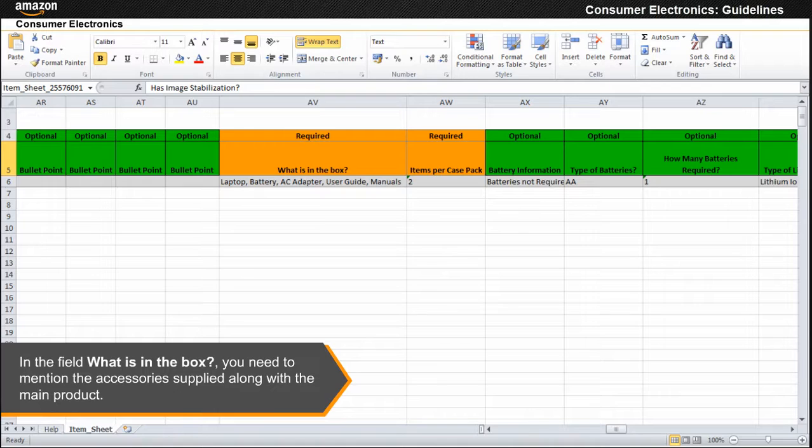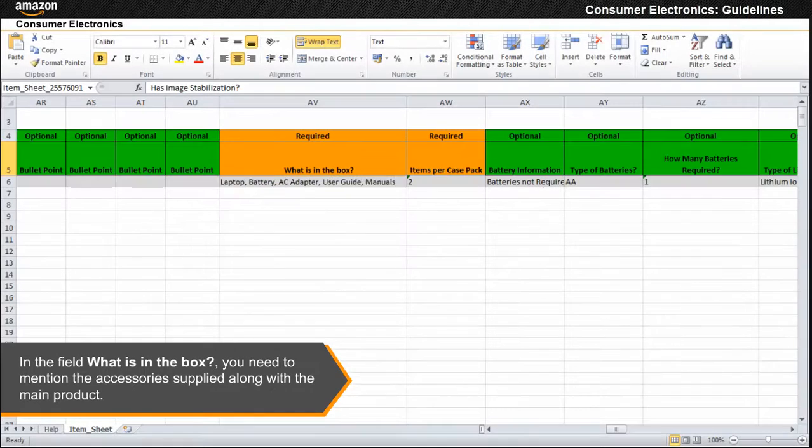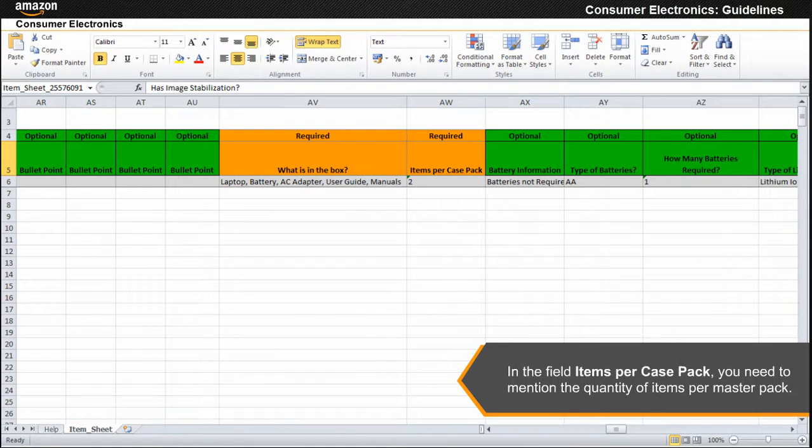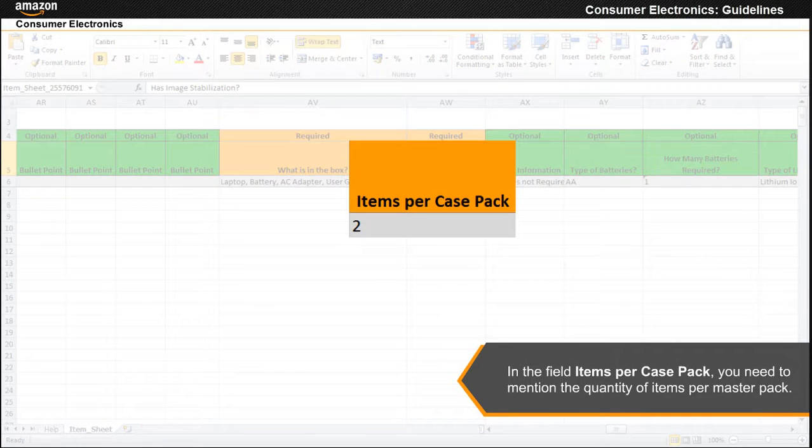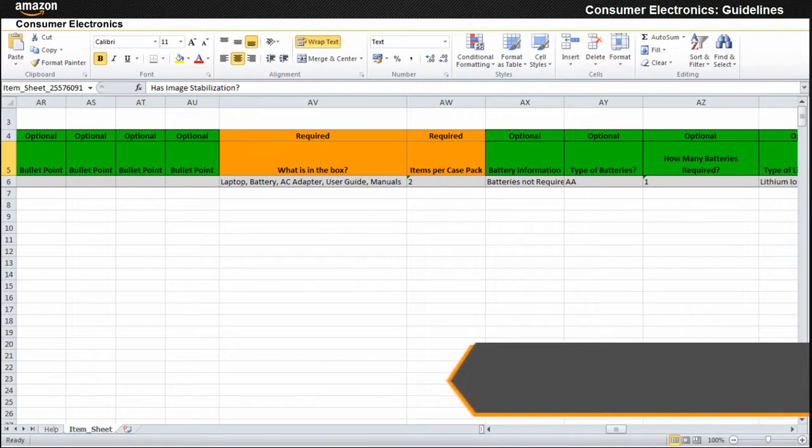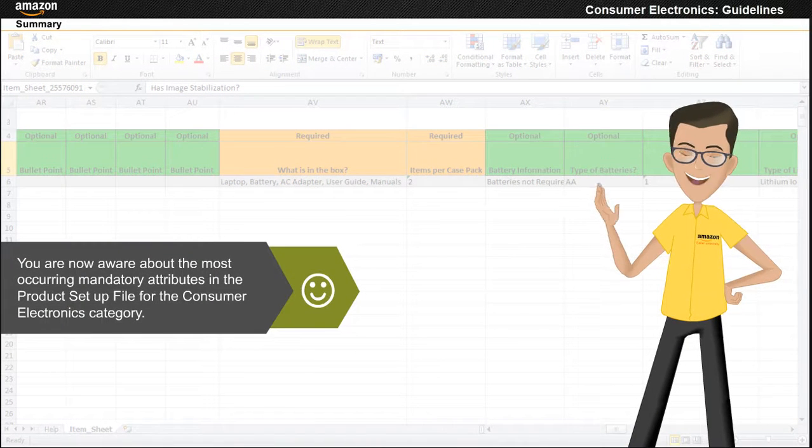In the field what is in the box, you need to mention the accessories supplied along with the main product. In the field items per case pack, you need to mention the quantity of items per master pack.